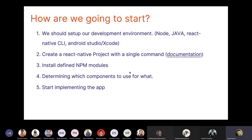Starting a React Native project is straightforward — React Native provides a single command line to initialize the project. You copy the command from the official documentation, paste it in a terminal, press enter, and a brand new React Native project template is downloaded. You then install npm modules and start implementing components according to your plan.